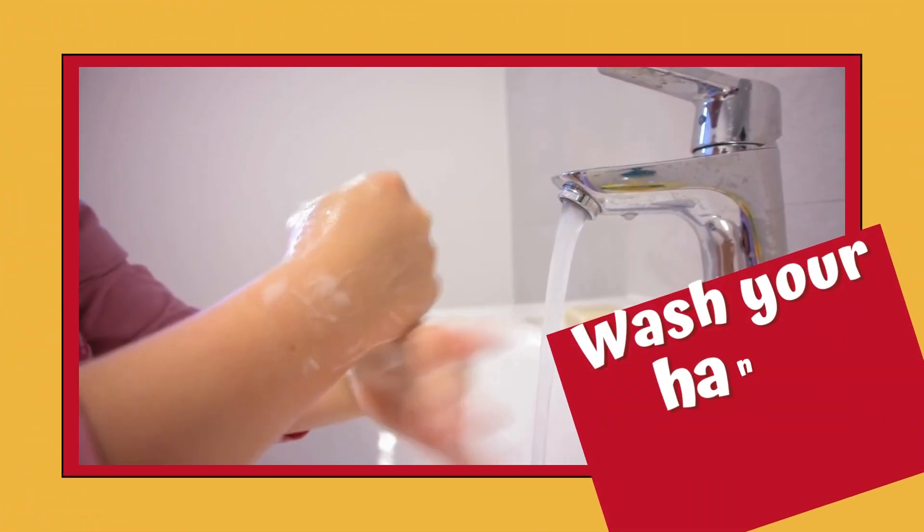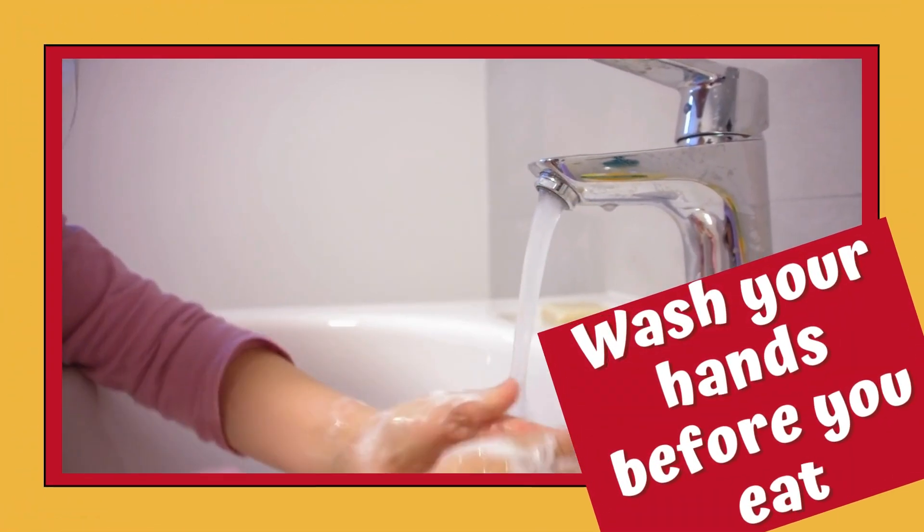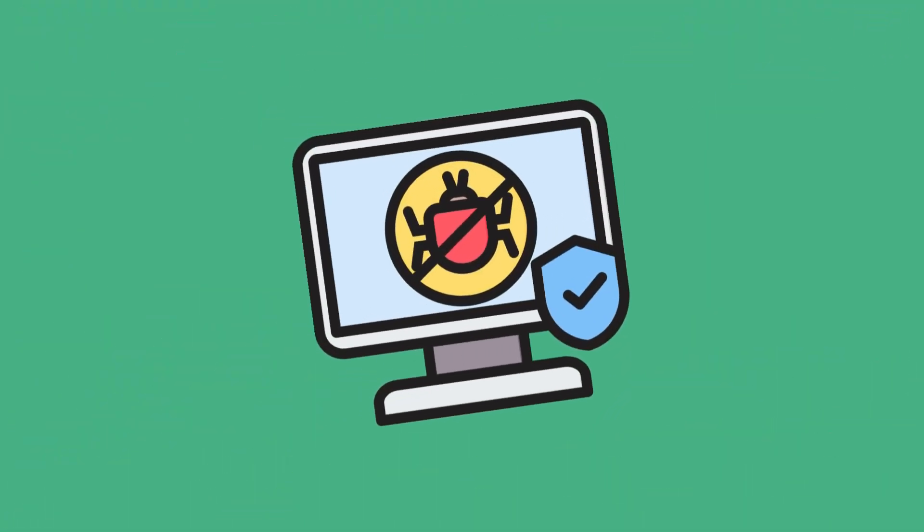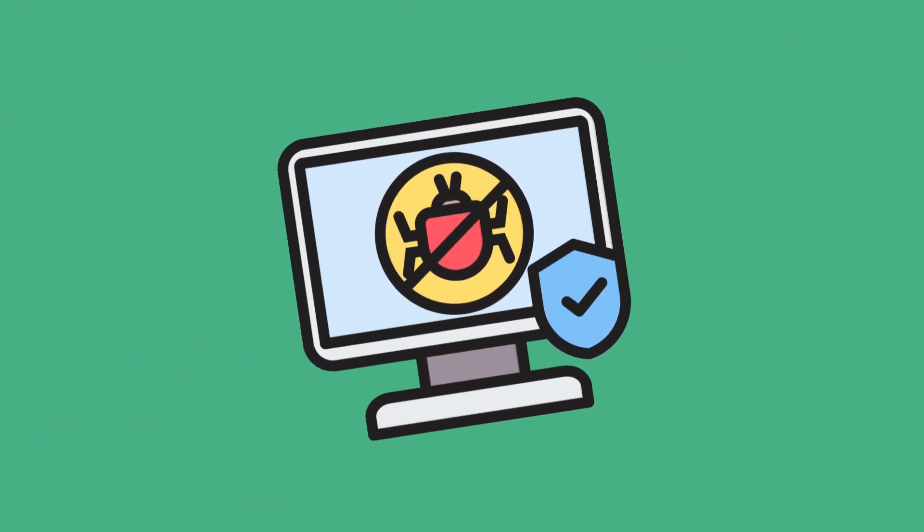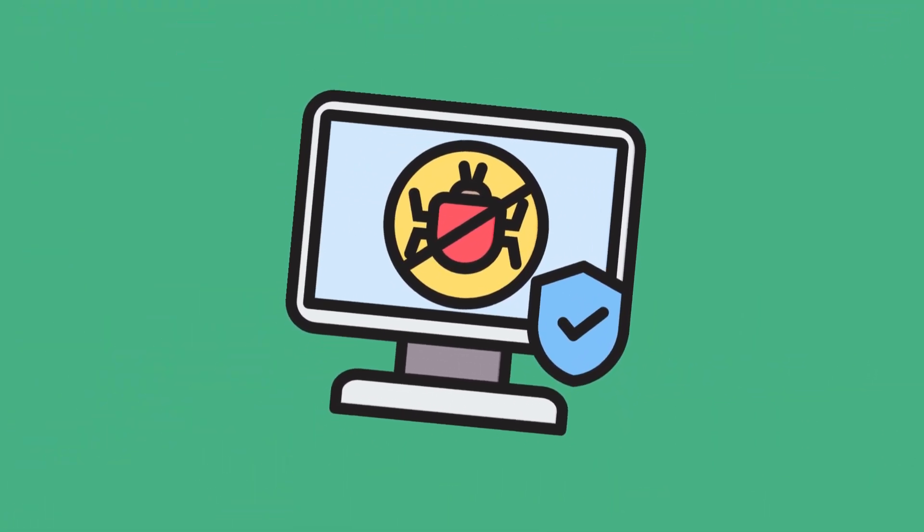Wash your hands before you eat. Use antivirus software. Most systems are basically the same, but make sure to keep them updated.